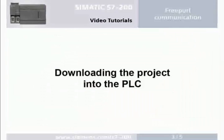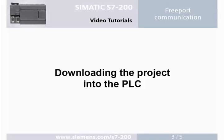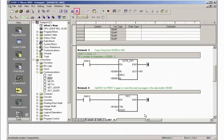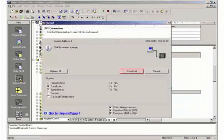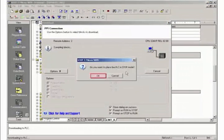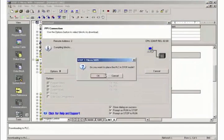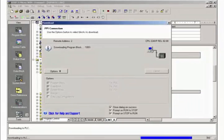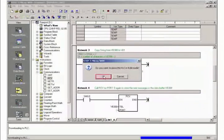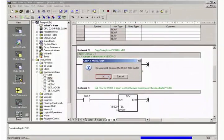Step 3: Downloading the project into the PLC. Download the project into the PLC. Stop the PLC for the transfer. Place the PLC back in run mode.